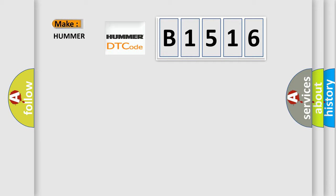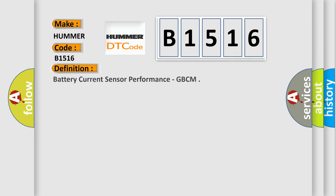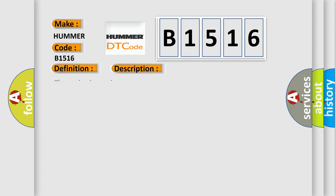So, what does the Diagnostic Trouble Code B1516 interpret specifically for HUMMER car manufacturers? The basic definition is Battery current sensor performance. And now this is a short description of this DTC code.